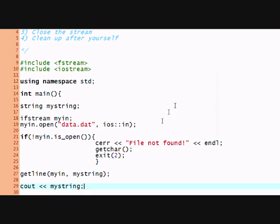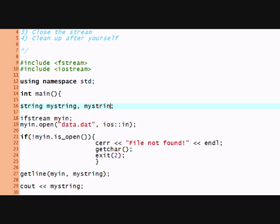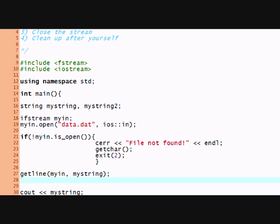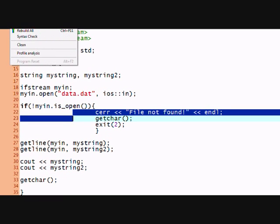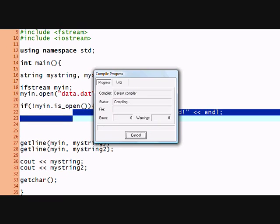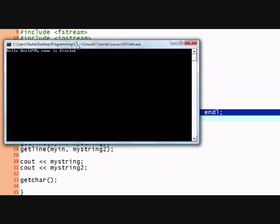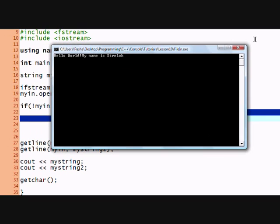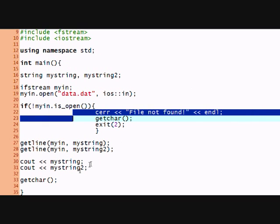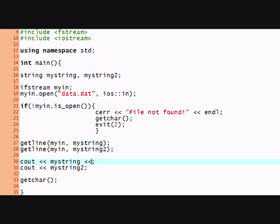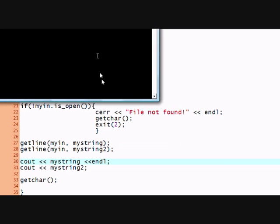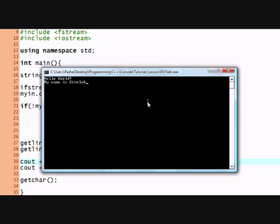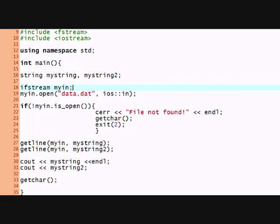So let's say I wanted two strings and to get mystring2. So I would getline myin mystring2 and cout mystring2, and let's run it. Oh I forgot the end line here, great. And it works. Okay thank you for watching this tutorial.